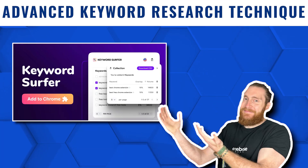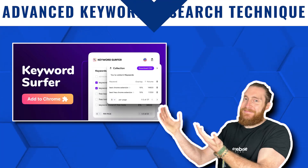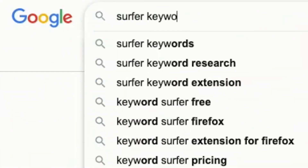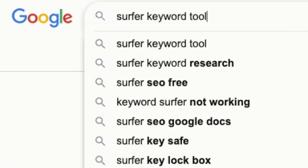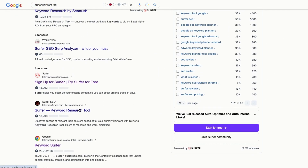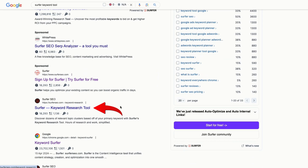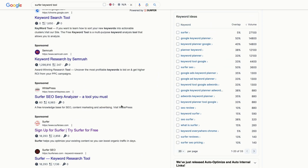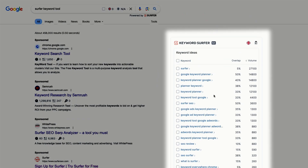The tool we're going to be using is a Chrome extension called Keyword Surfer. It's a very straightforward tool to use. To get it, you just have to go to Google and search for Surfer Keywords Tool, then click on this search result, download the Chrome extension, and the tool will pop up like this. It'll show up on the right side of the search results.